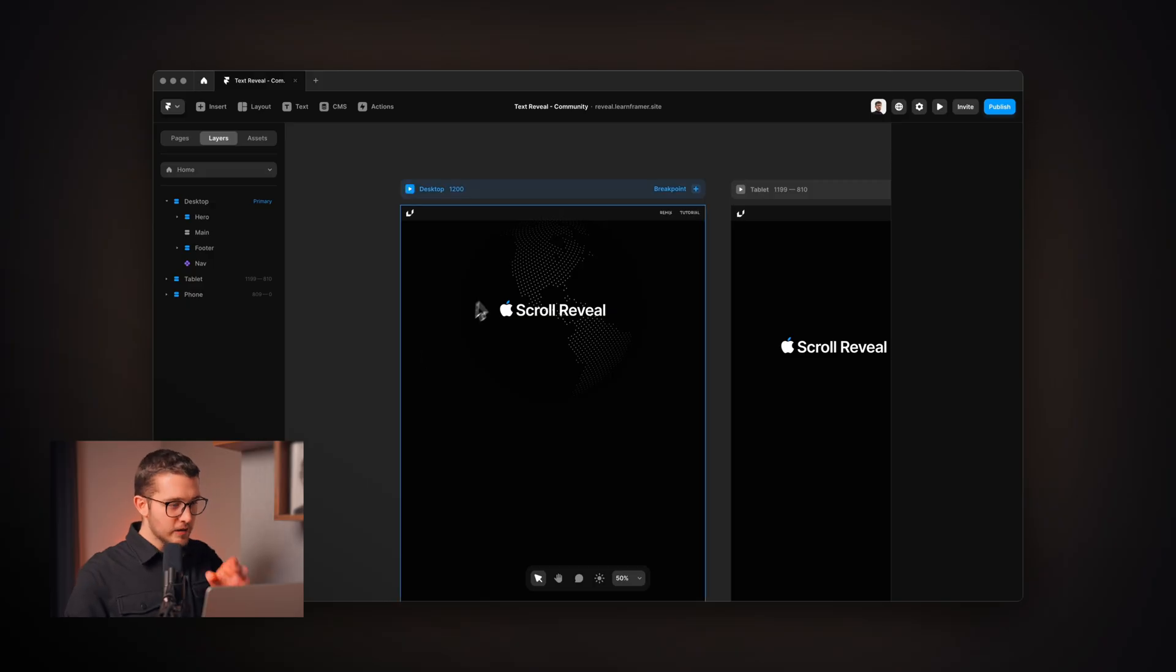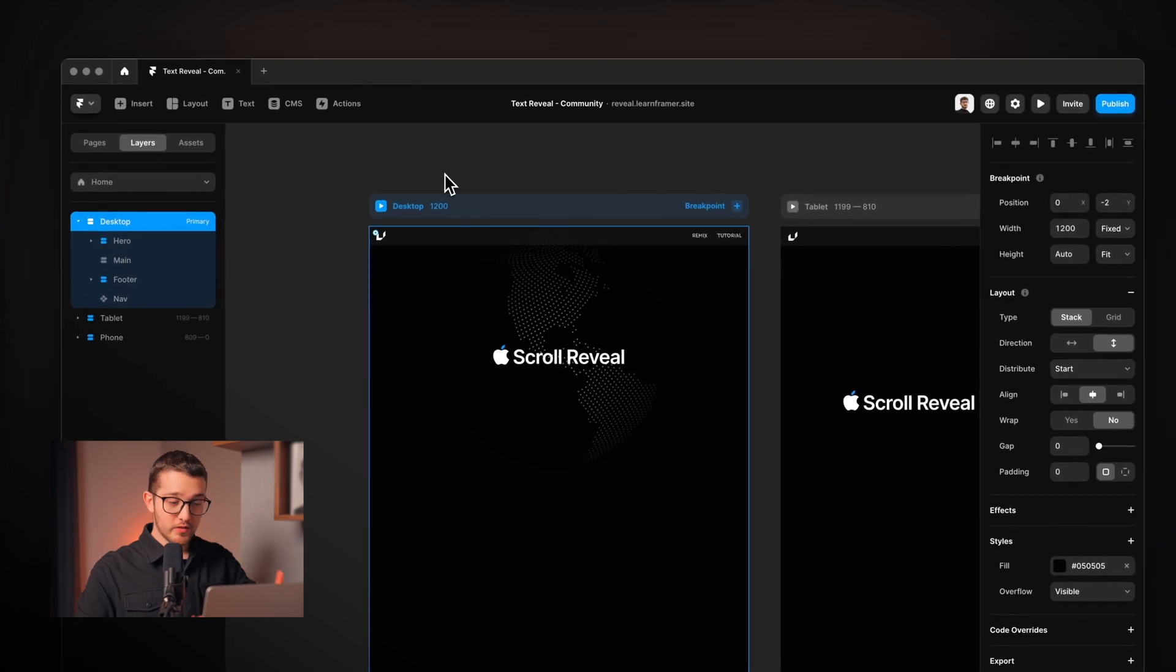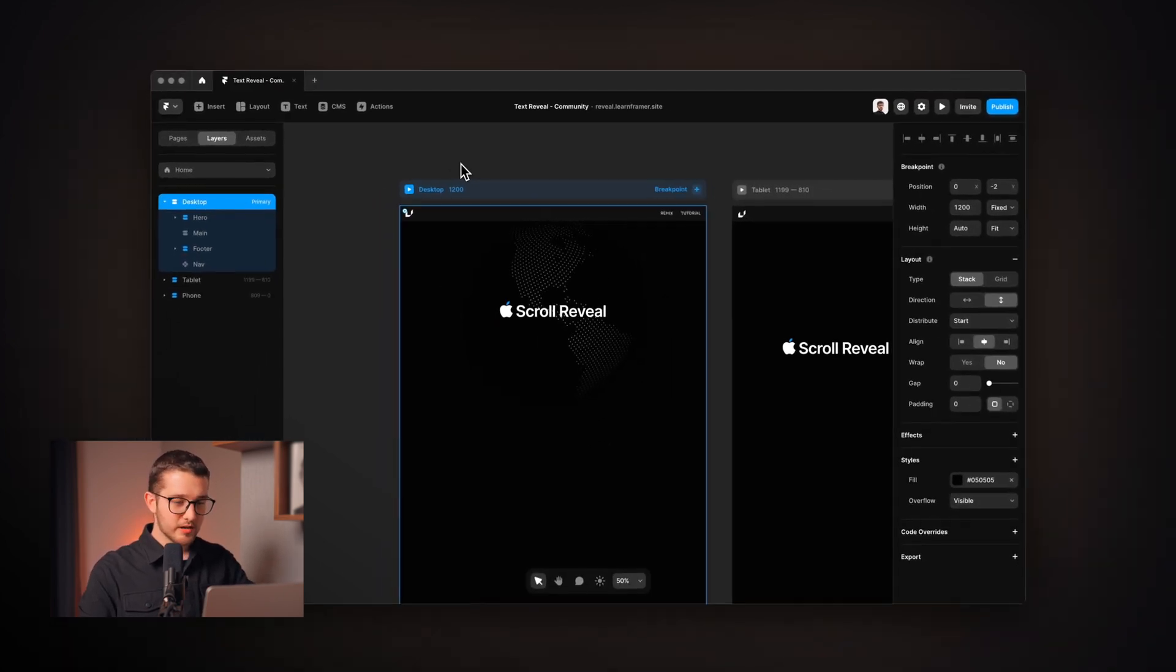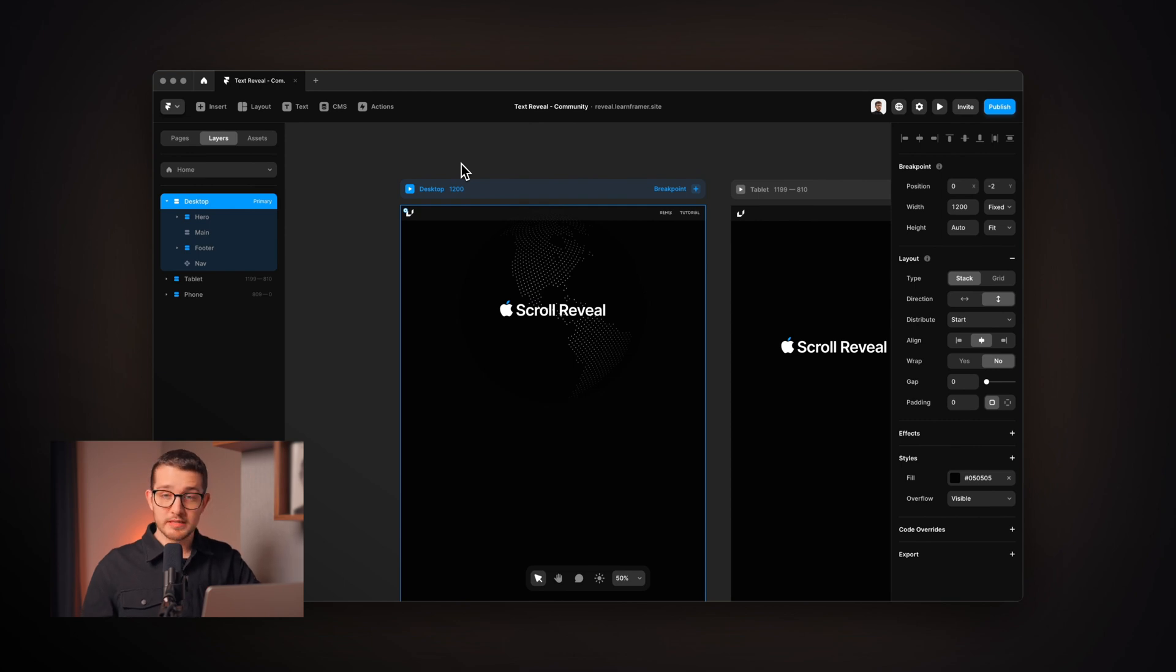So here we are in Framer and as you can see we have a little document set up right here, but don't worry because I'm going to give you a remix link for this file so you can take a look at it and create it with me as I'm doing it here in this tutorial video.